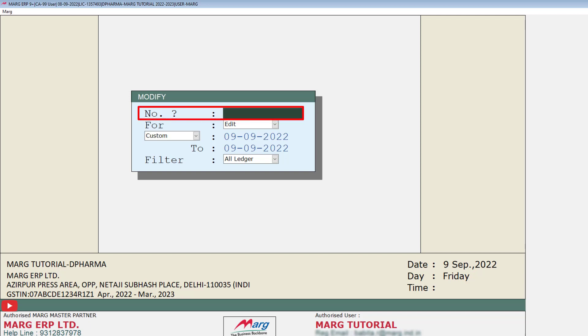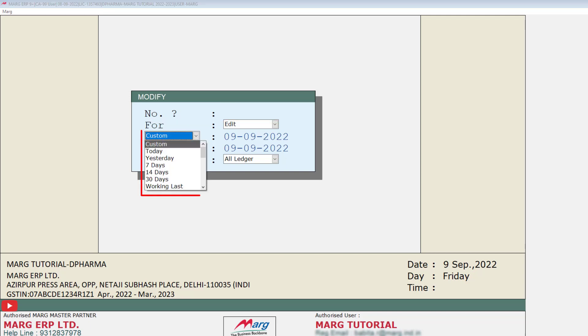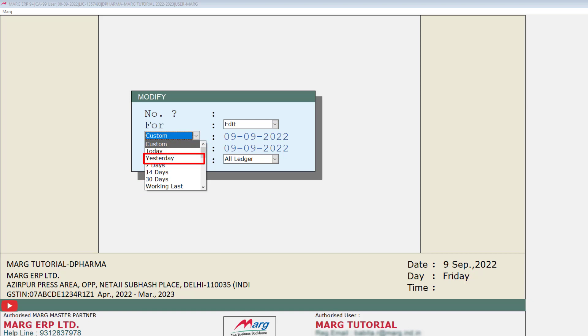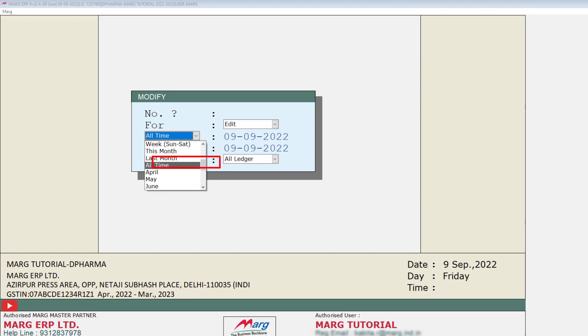In the Number field, you will mention the invoice number which you want to mail to your customer. If you don't remember the invoice number, you can select from the dropdown whether you want to mail the bill of today or yesterday. Or you can select Custom and set a date range — from which date till which date you want to view the bills.